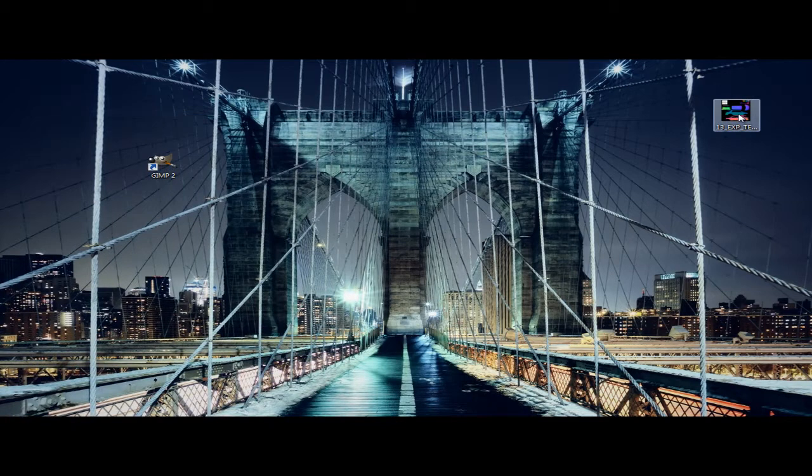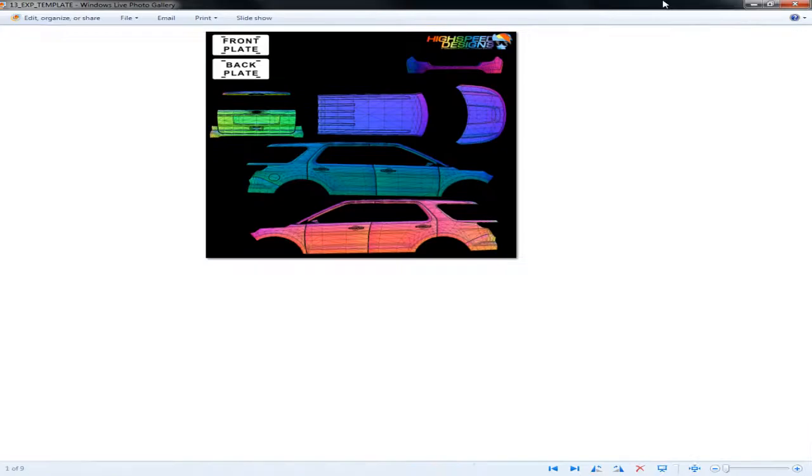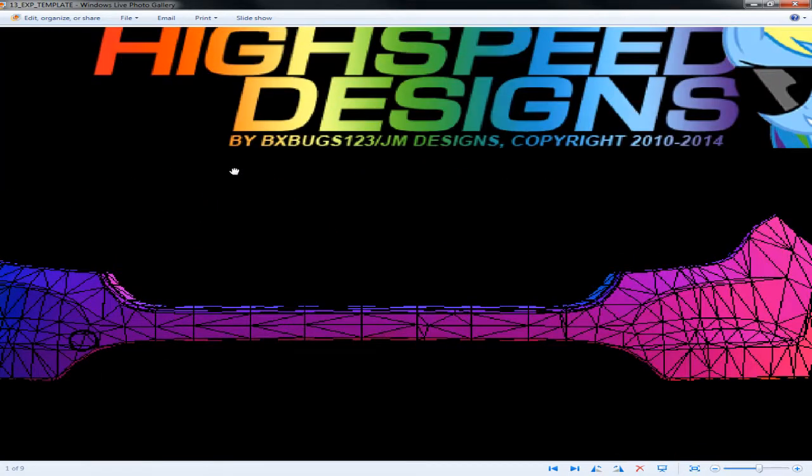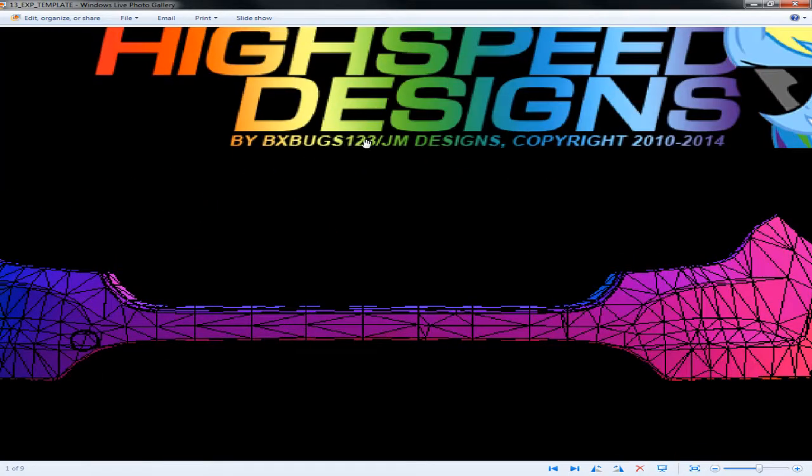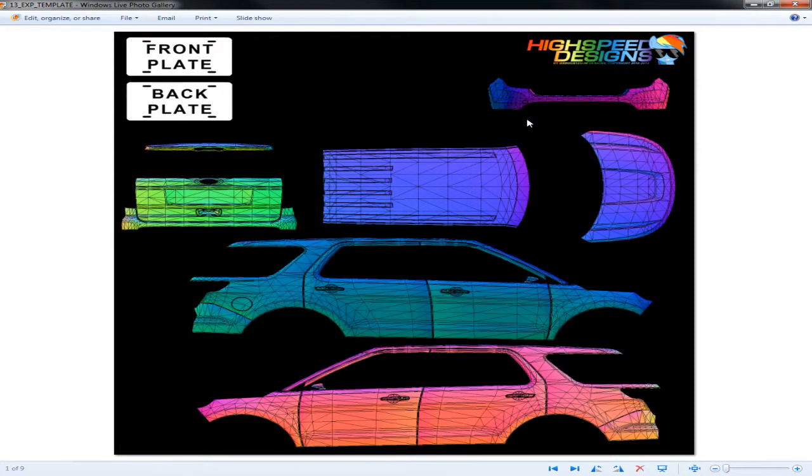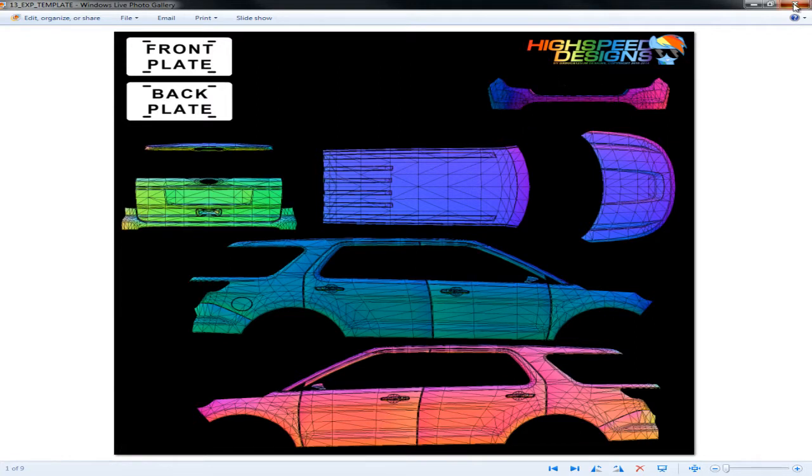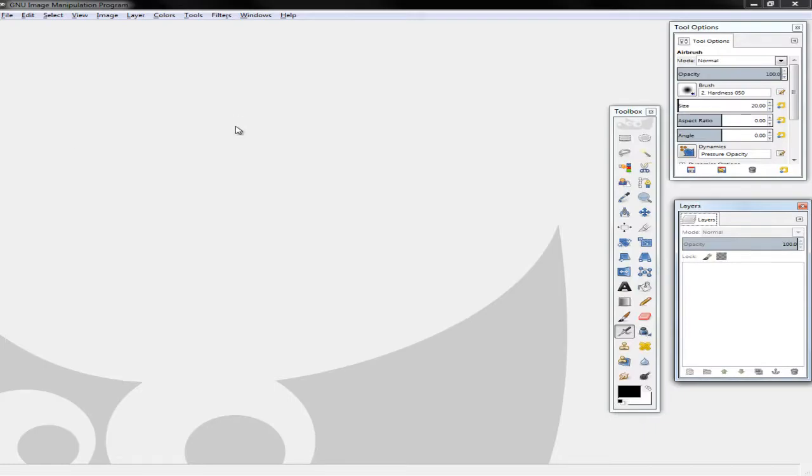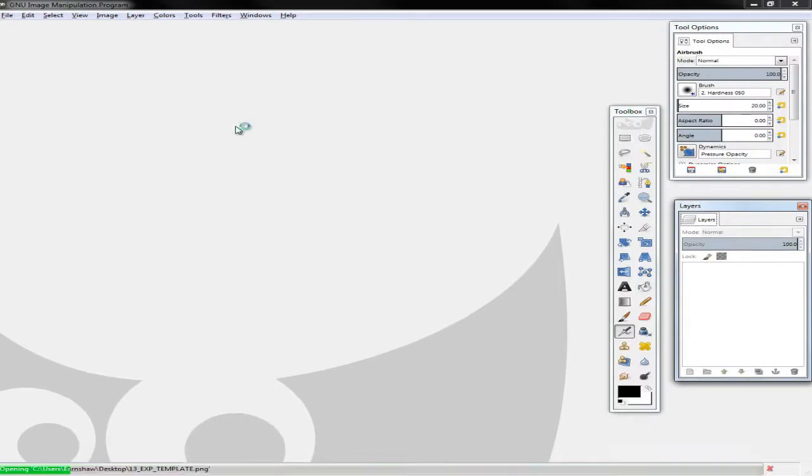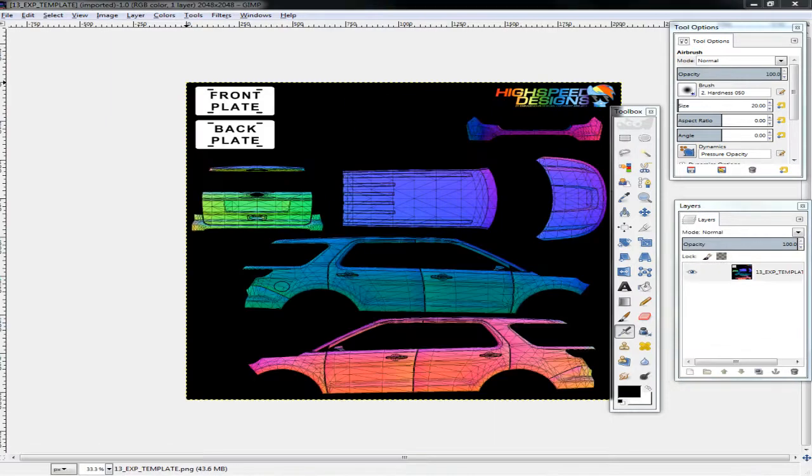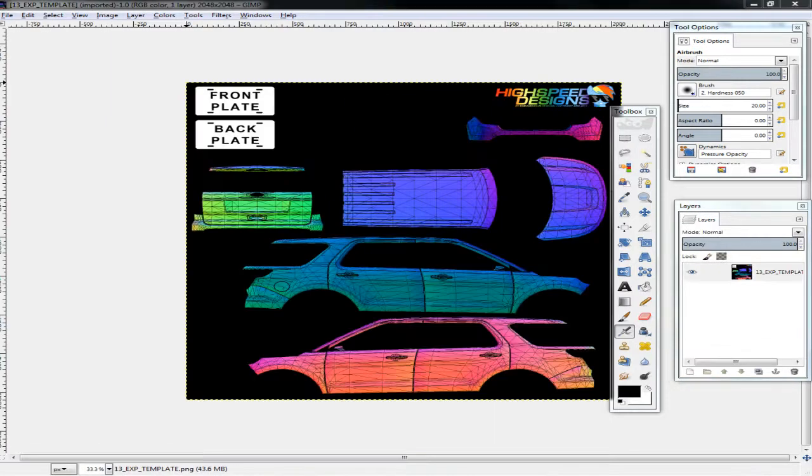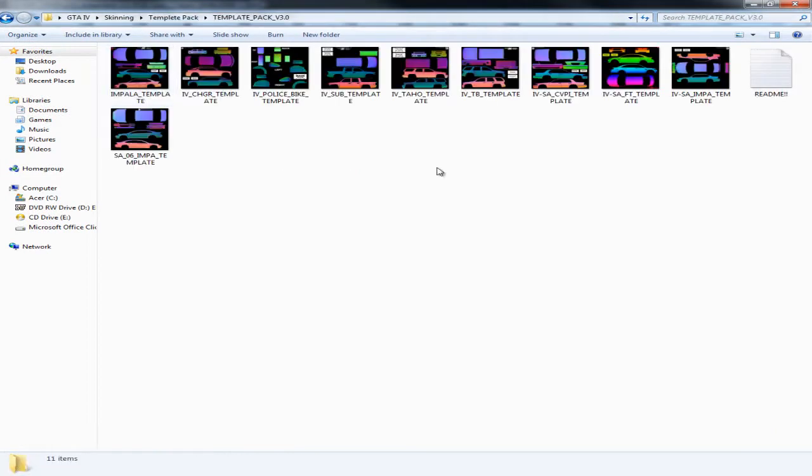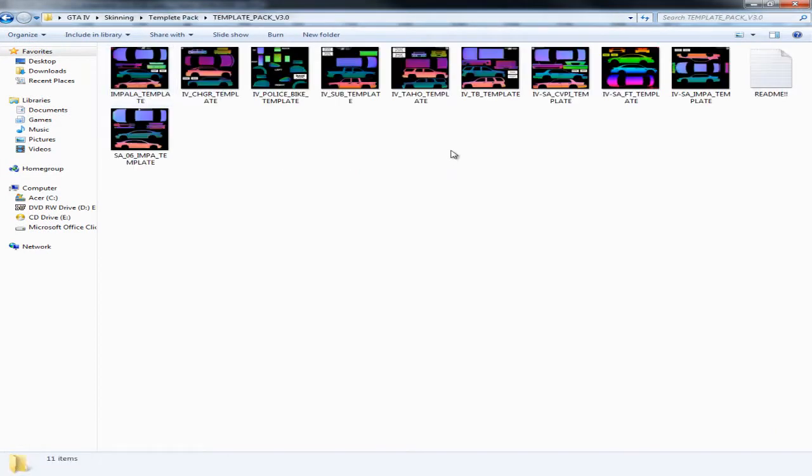So, this is the template that we're going to be using. It's by High Speed Designs. It's by BXBugs and BXBugs123 and JM Designs. Normally JM Designs actually make the templates themselves and BXBugs makes the skins. I'll drag this into the manipulation software. Now, this comes in a template pack. I have multiple. This is version 4 and I do actually have version 3 as well, which is less cars and older cars.